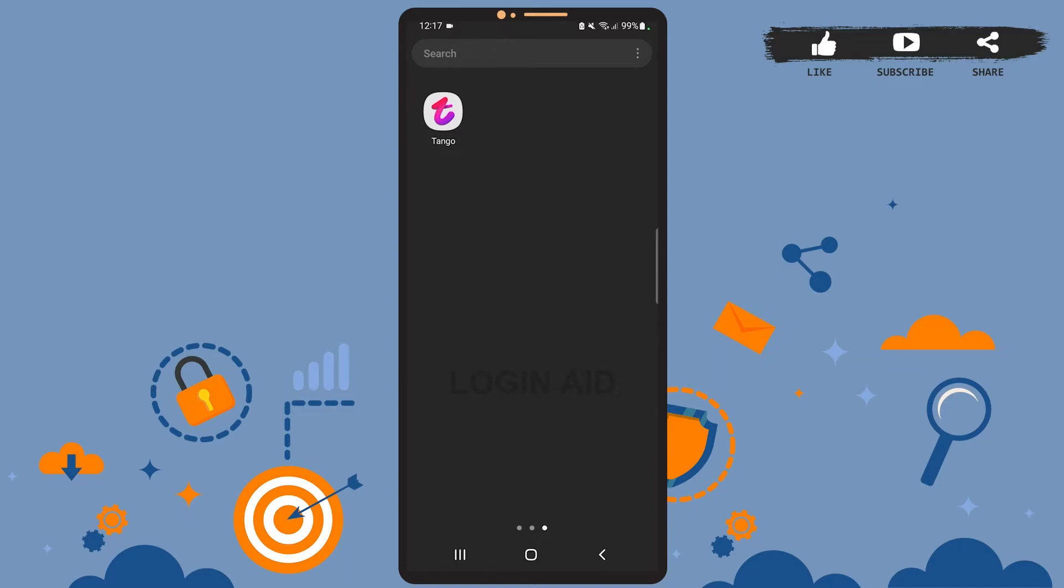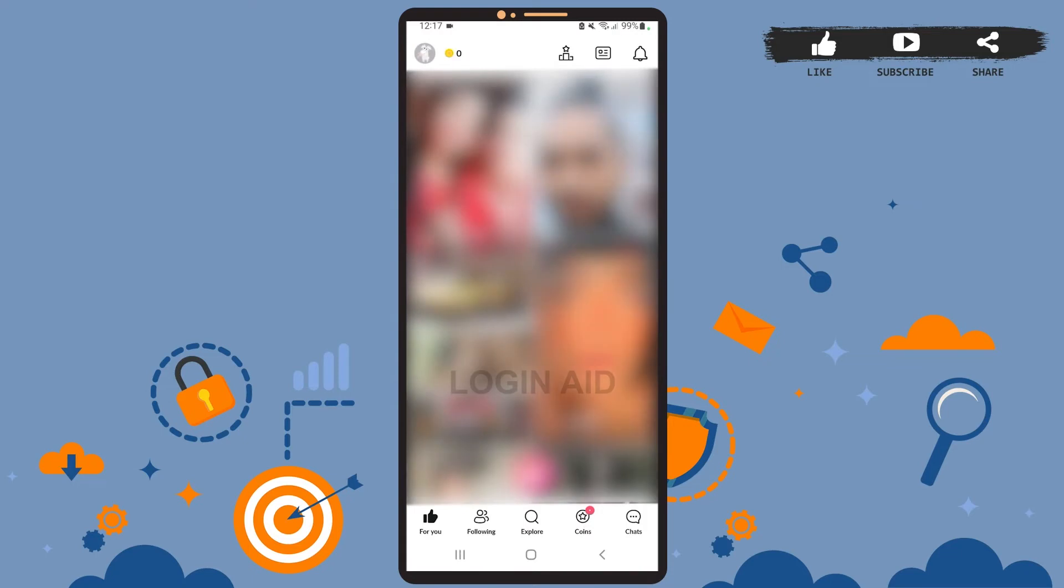Now let's get to the point. First of all, open the Tango app on your phone. You'll see this space on your screen which is the home page of the app. On this page, you'll have to tap on your profile picture icon at the top left corner of the screen.